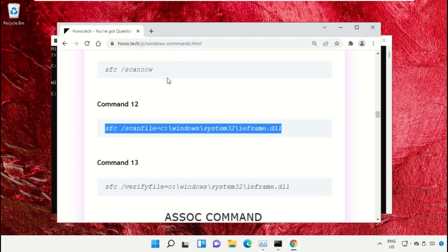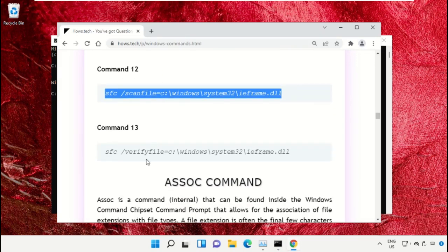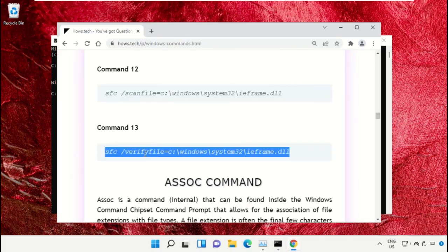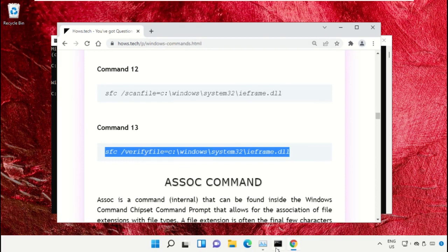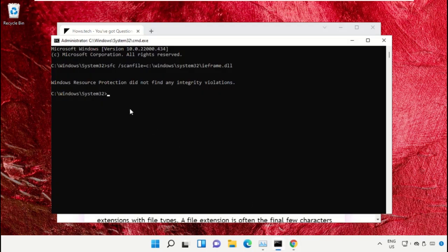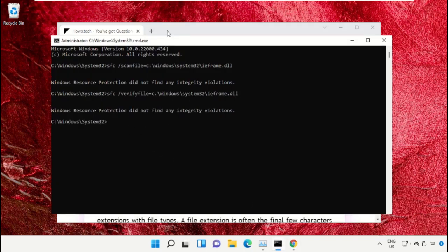Copy command number 13. Go back to the command prompt window, right-click on the black area and paste that, then hit Enter to execute it. Once done, close this command prompt window.